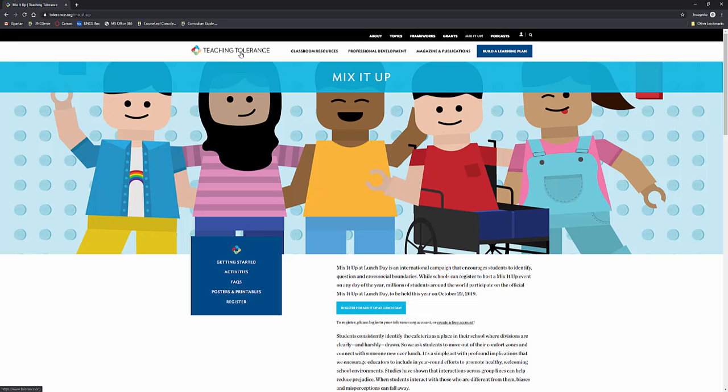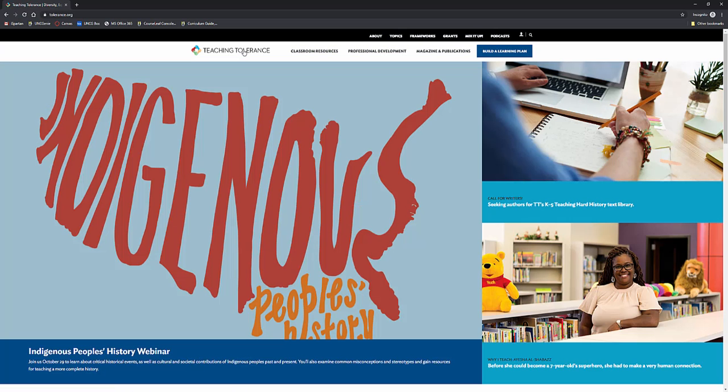So definitely check out Teaching Tolerance. Take a look at everything it has to offer because there's so much, way more than I have time to cover in the video. There are featured articles each week. There's new material.